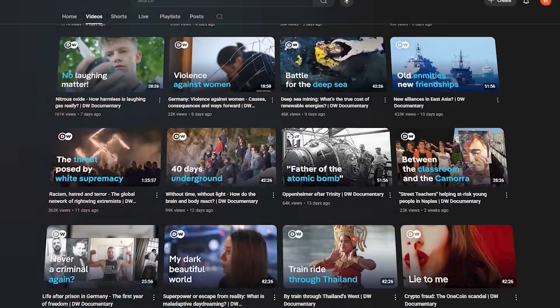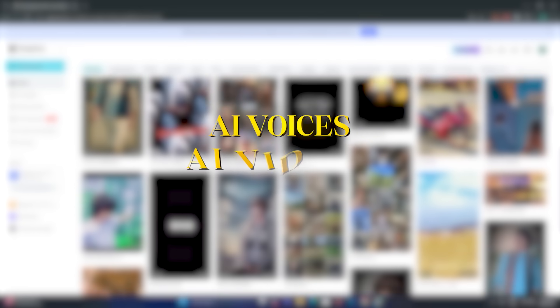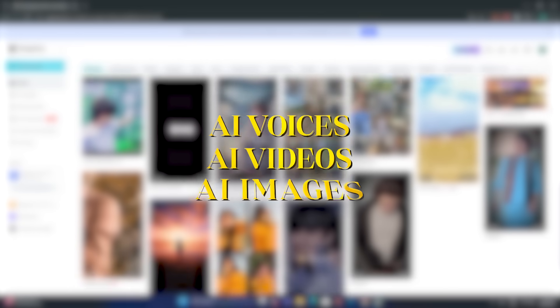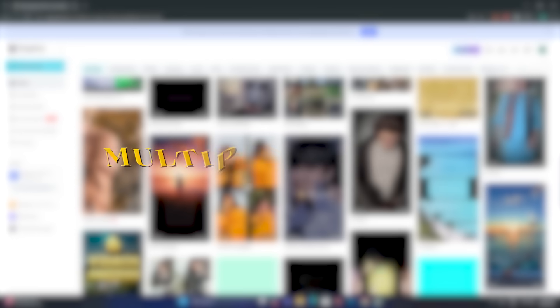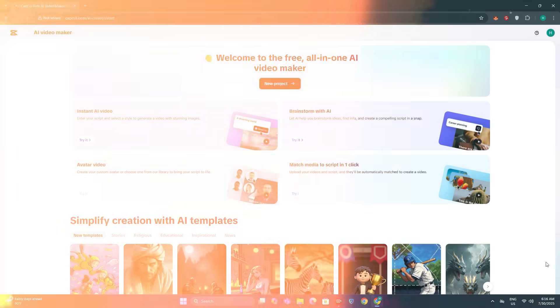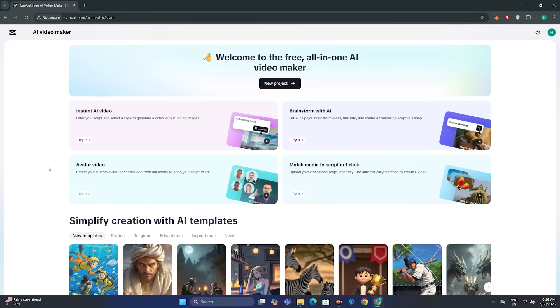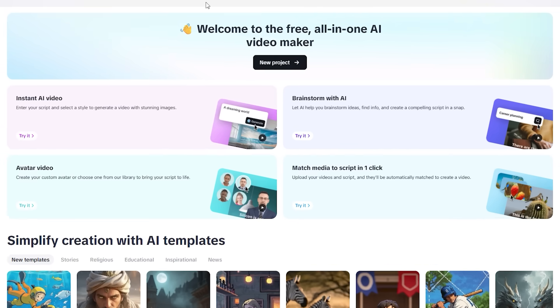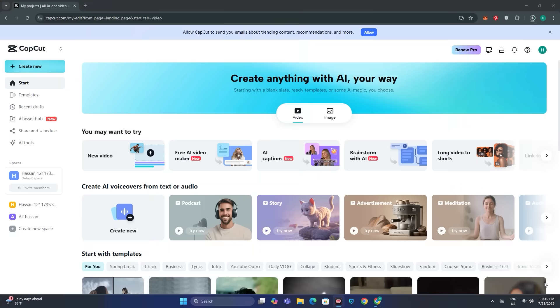But at the same time it also requires a lot of work like AI voices, AI videos, AI images, and for that you have to get help from multiple AI tools. But in CapCut's free AI video generator, you will find everything at a single place. So I'm very excited. Let's dive in.